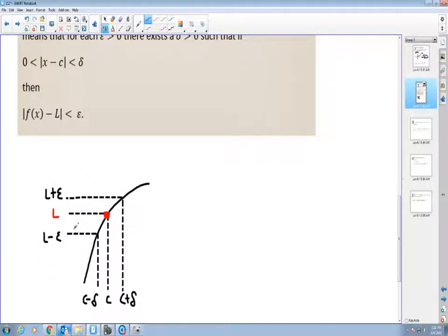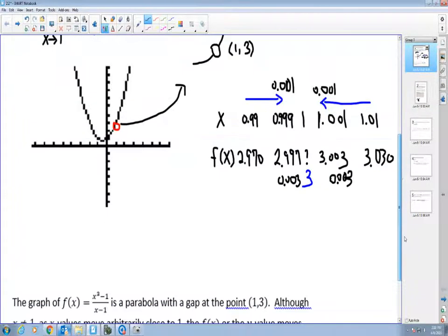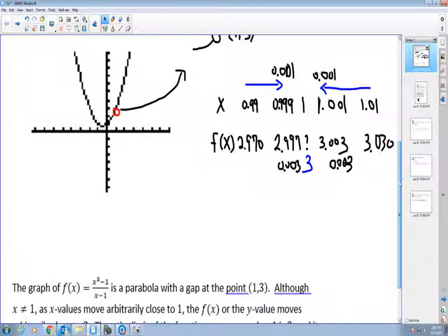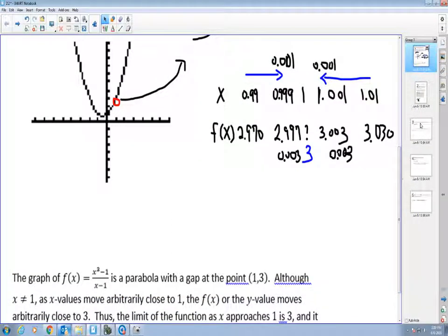So as my limit gets arbitrarily closer to L, the distance — called epsilon — means there exists a delta such that x lies in c minus delta to c plus delta. That delta will always be smaller than the epsilon. Whatever epsilon I pick, I can find a delta smaller than it as x approaches 1.